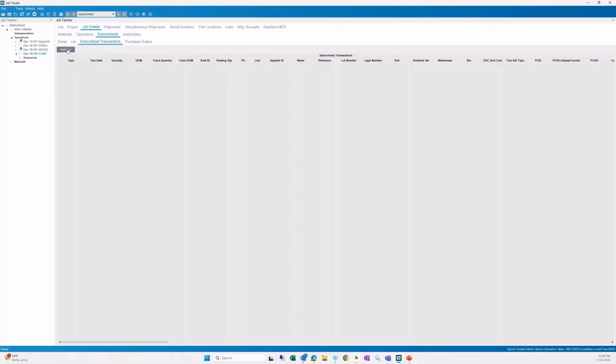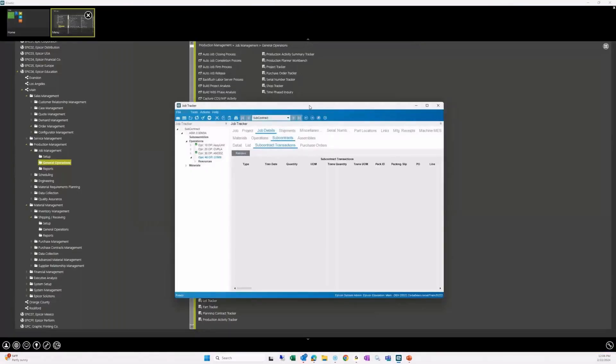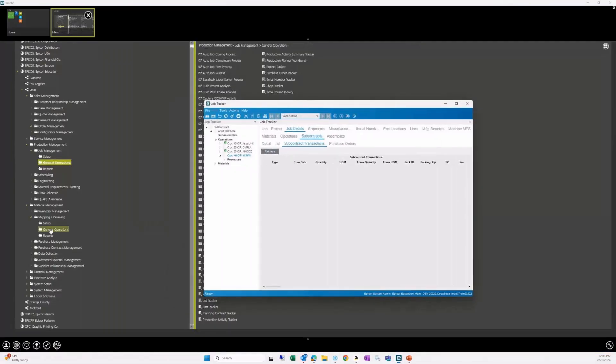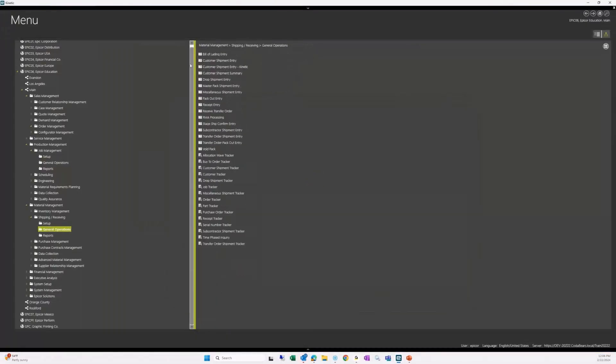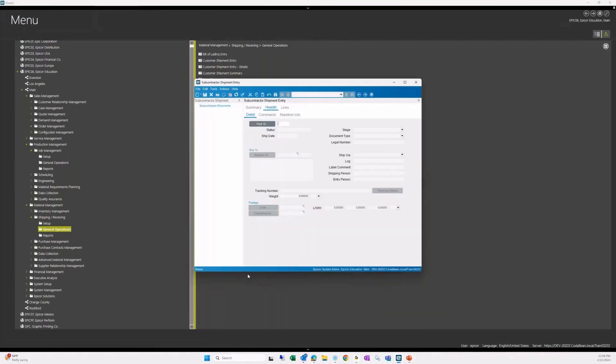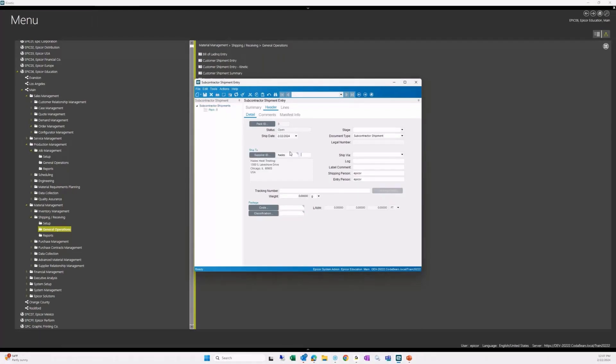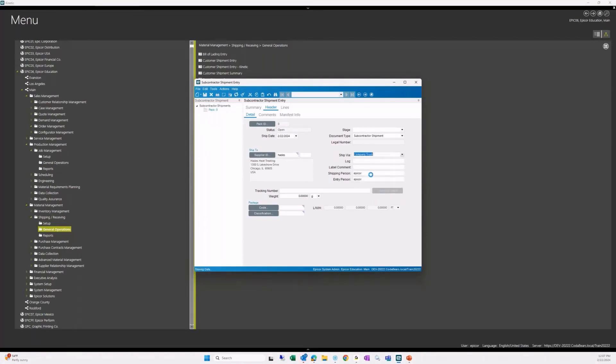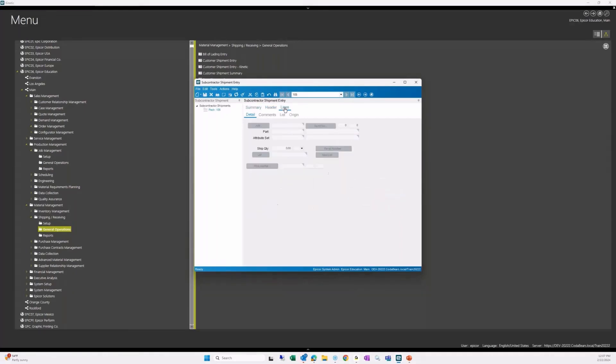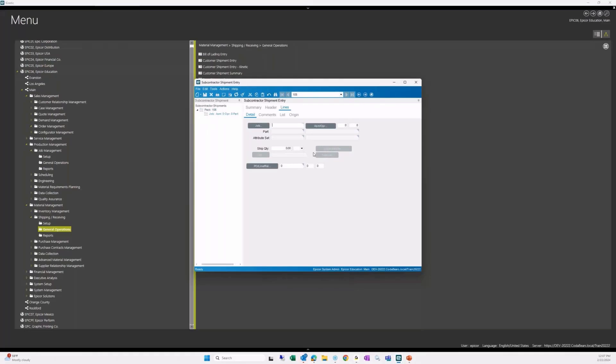So we're going to ship this out now and we will go to shipping, receiving and subcontractor shipment entry. And we're going to go with new and we need to have our supplier. We know that's Hades heat treating and we need to identify how we're going to ship that. So we'll say it's going to be a company truck over to Hades. And then we can go ahead and save that record. We have a pack ID. Now we need to create a line.